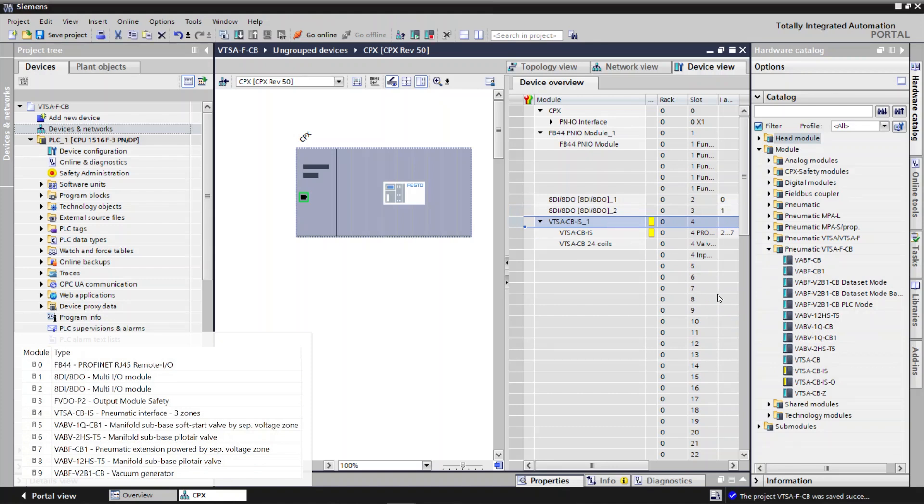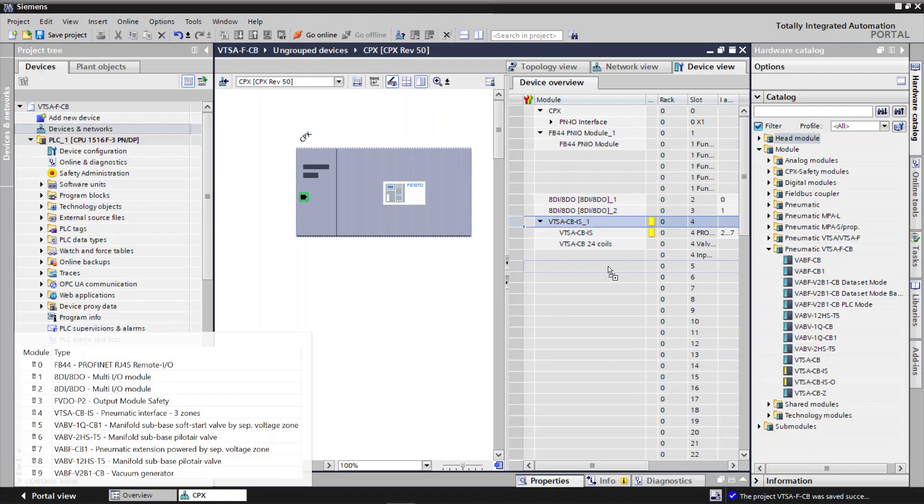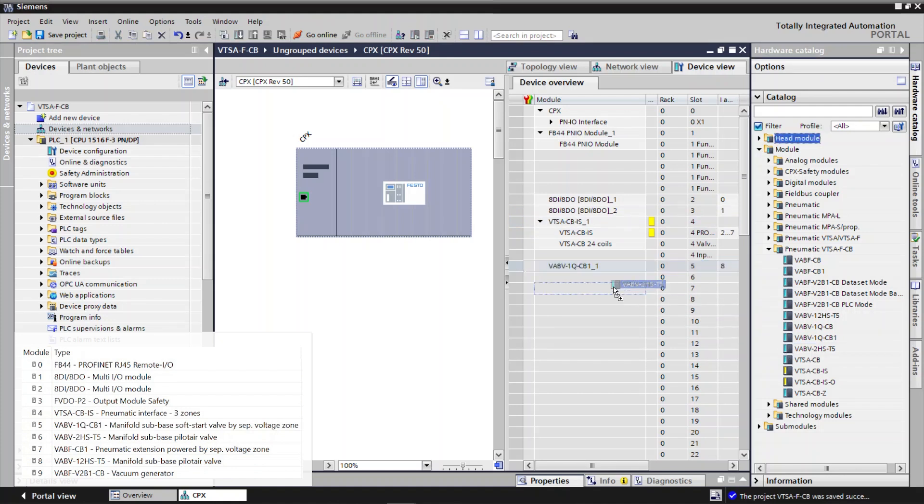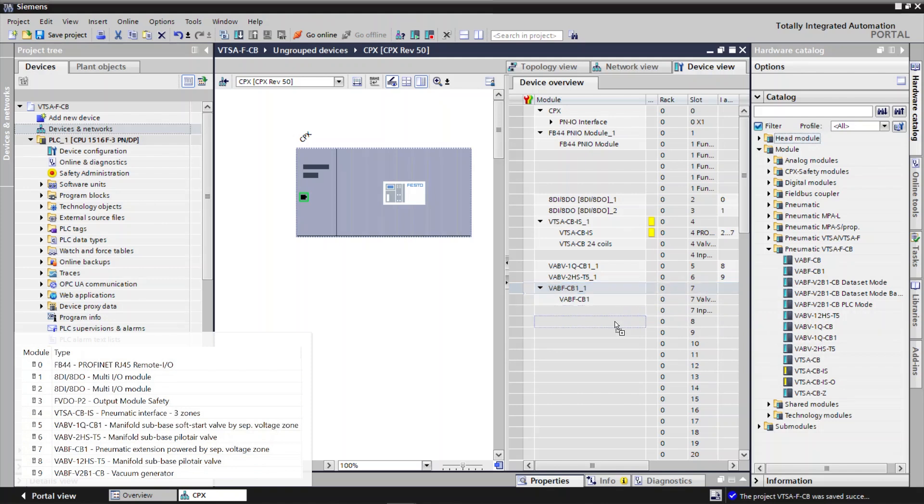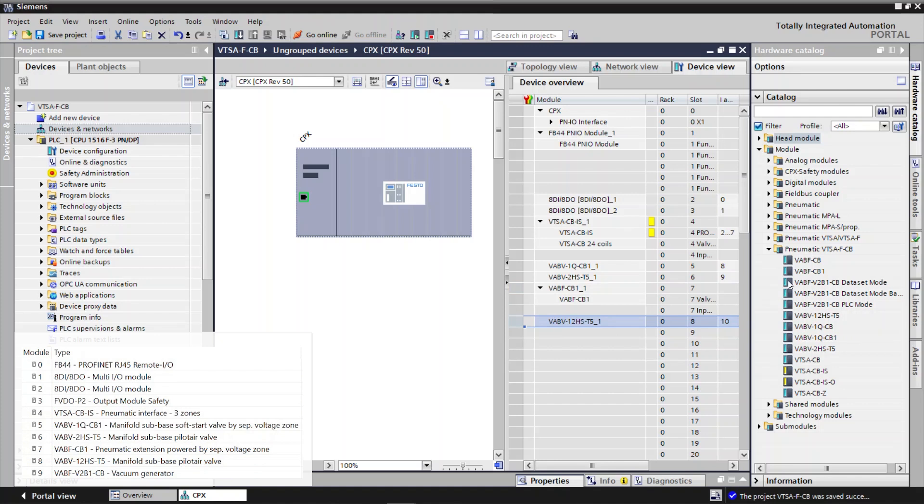Add Soft Start Valve Module. Add Pilot Air Valve Module. Add Pneumatic Extension Module. Add Pilot Air Valve Module. Add Vacuum Generator Module.